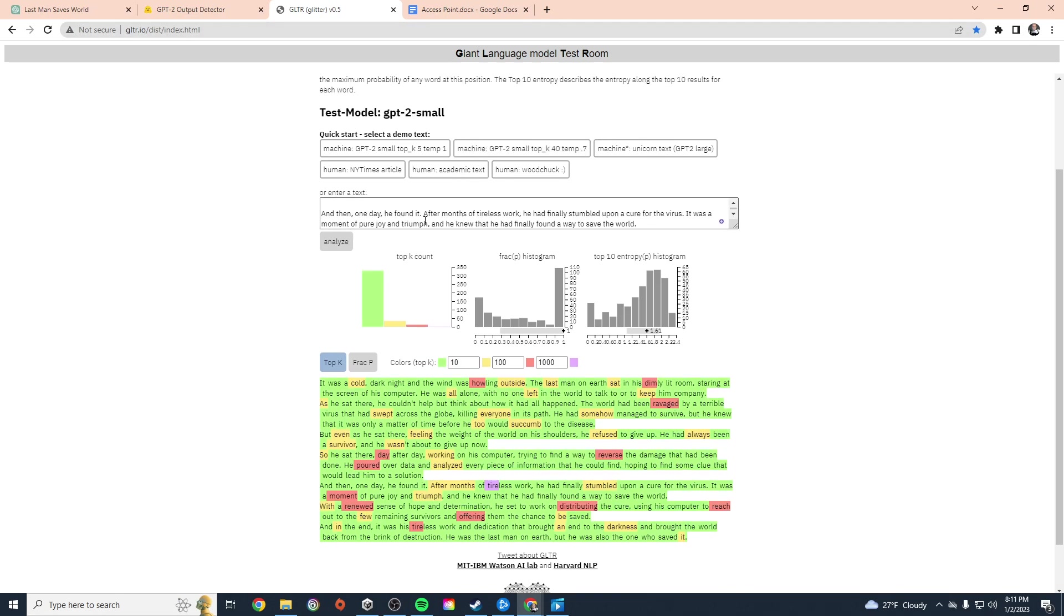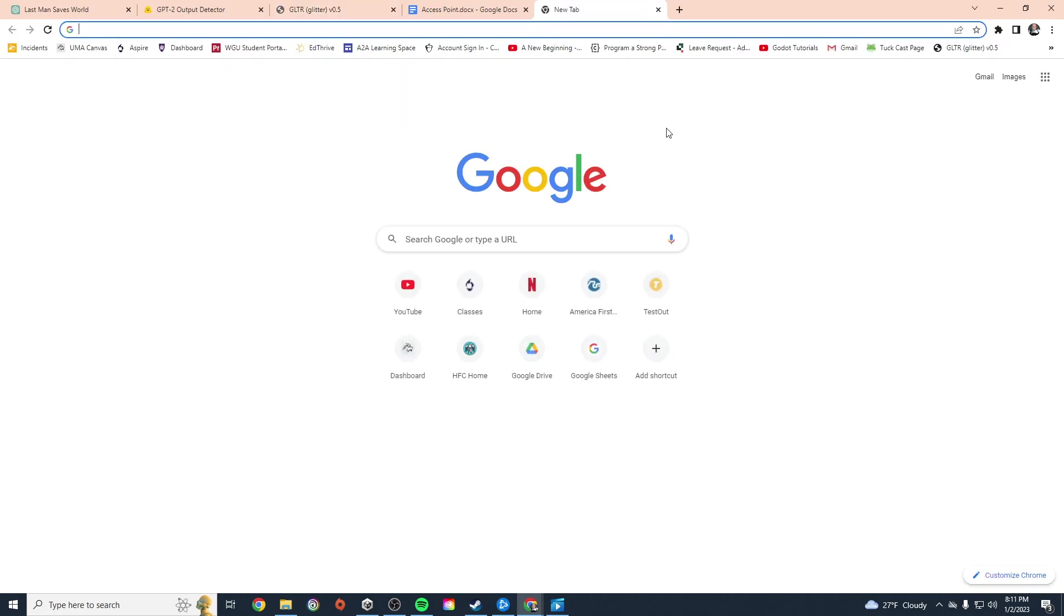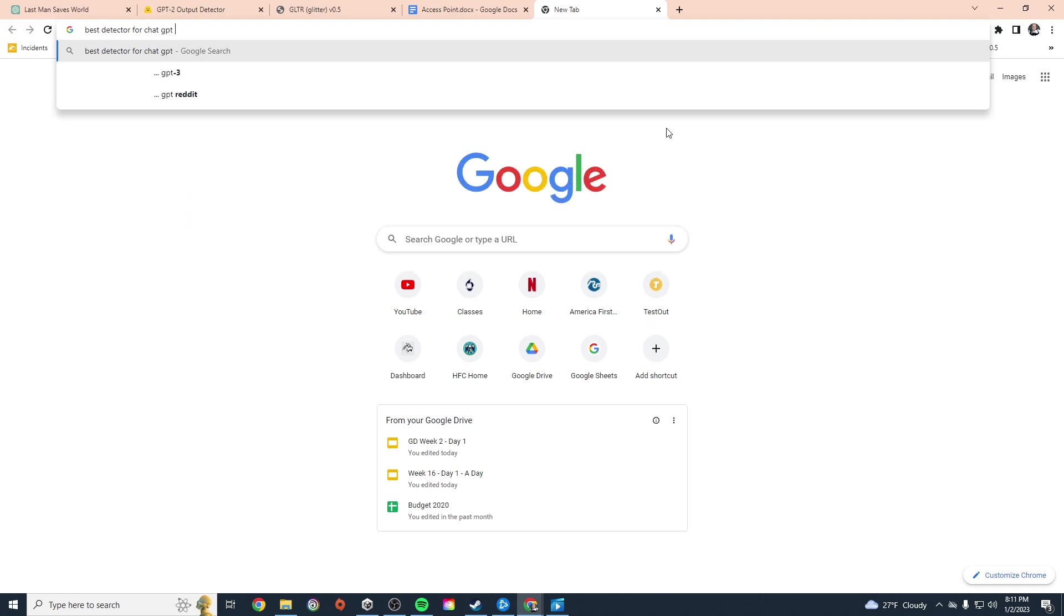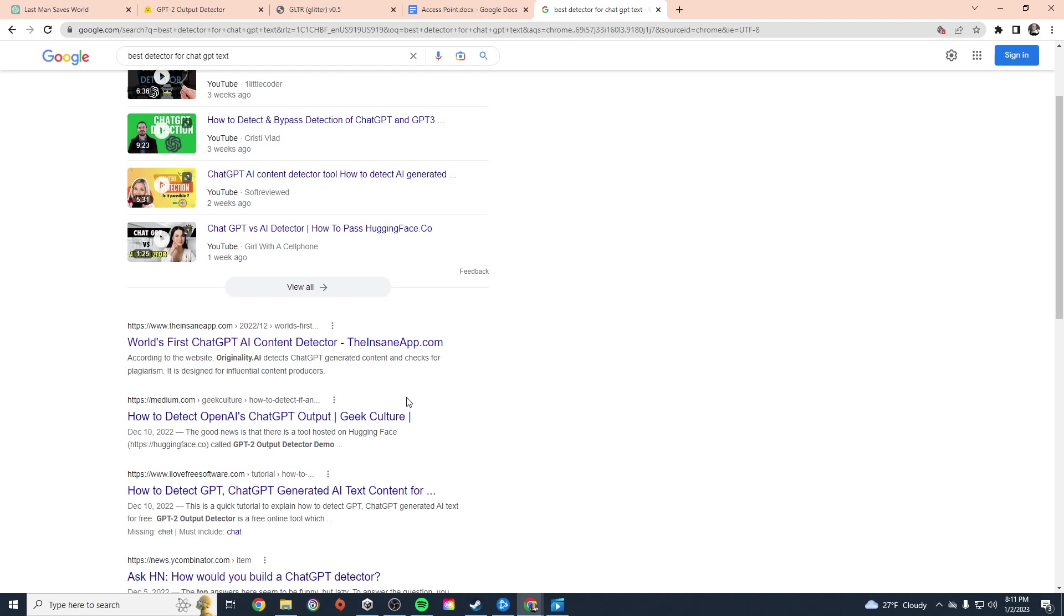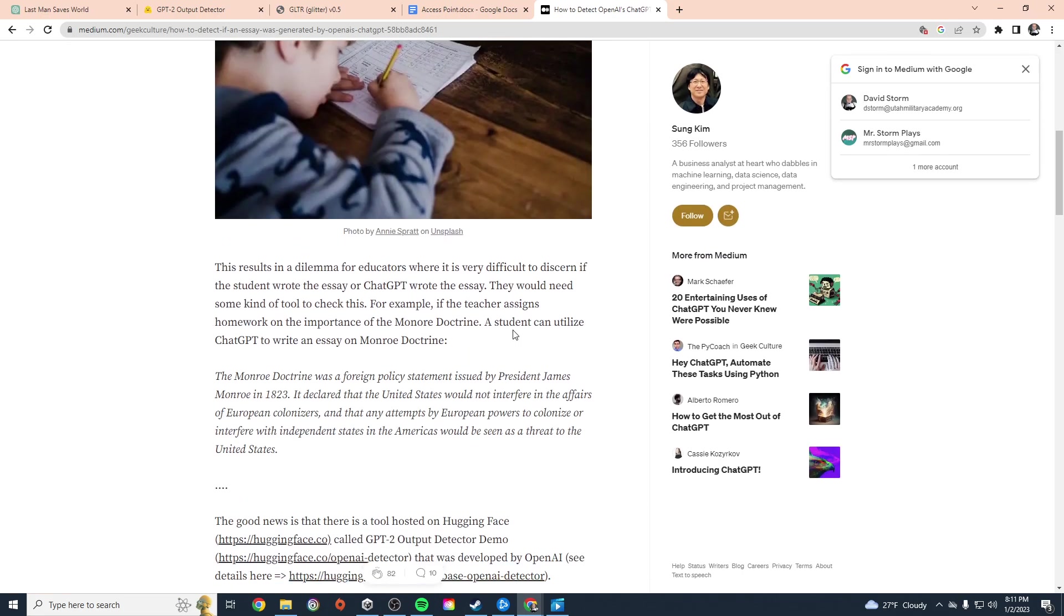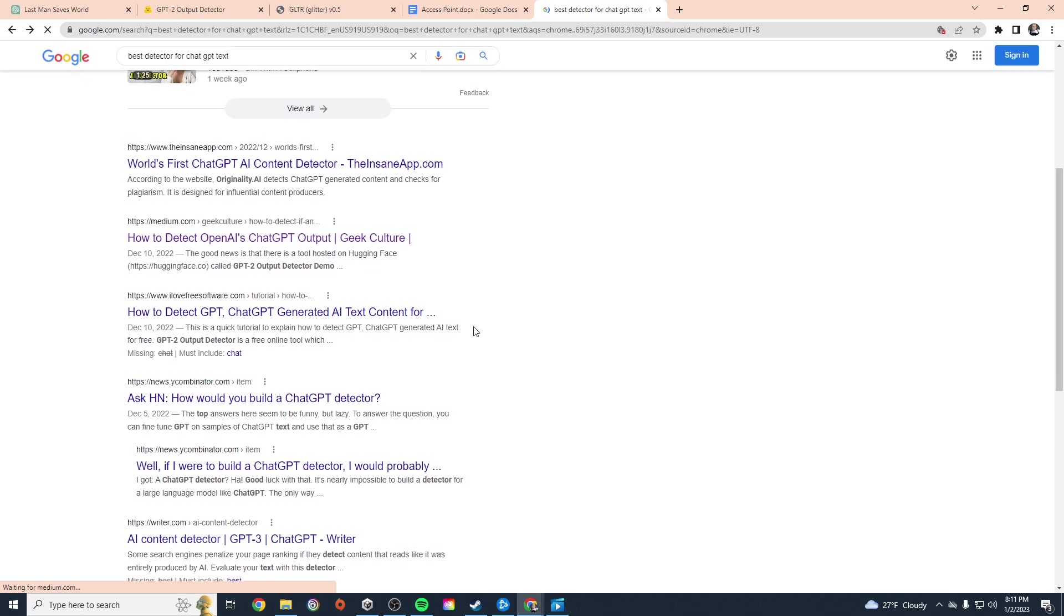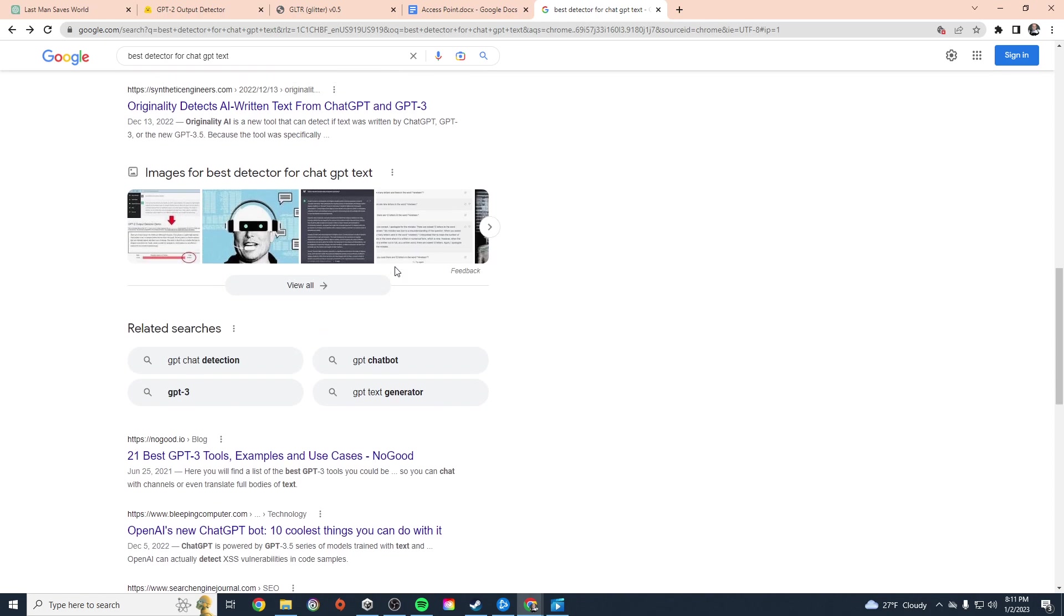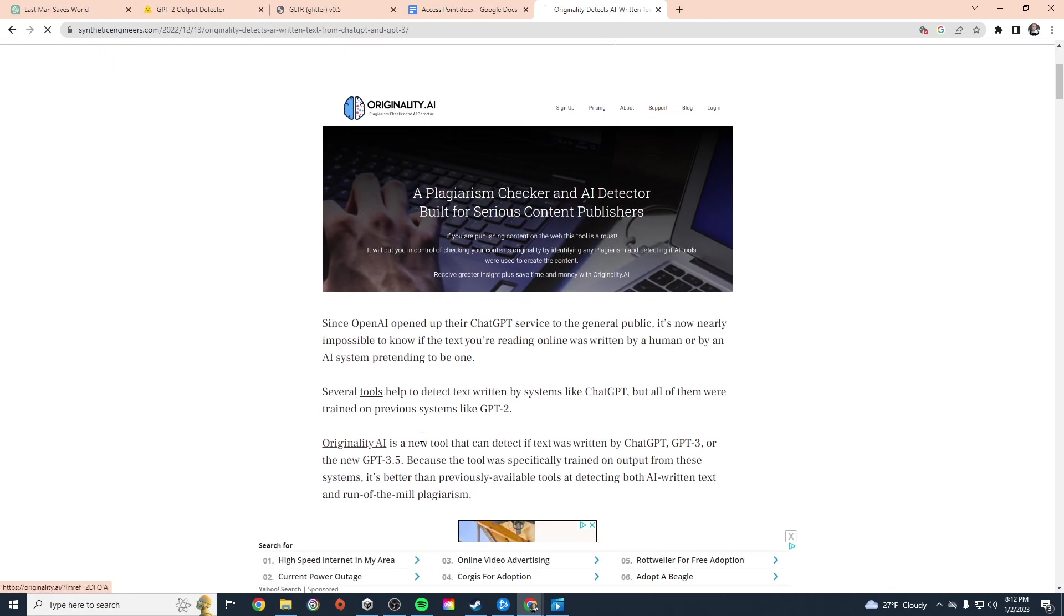Now there are some others out there, but they actually cost money and I haven't played around with them. There's one that is supposed to be like the best, but it actually costs money. It's about a penny per 100 words. Let's see if I can find it, best detector for ChatGPT text. Originality, I think that's it. Yeah, Originality.AI.